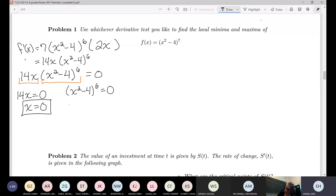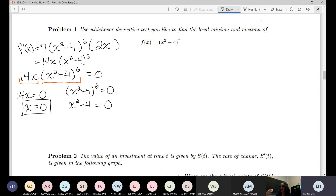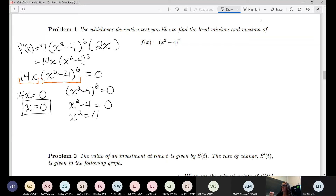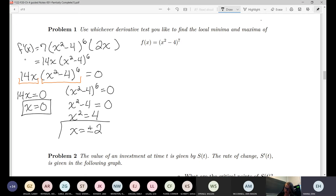In the second piece, we'd take the sixth root of both sides — the sixth root of zero is zero. Then we add 4 to both sides and take the square root. Remember when you square root you pick up a plus or minus, so we get plus or minus 2.